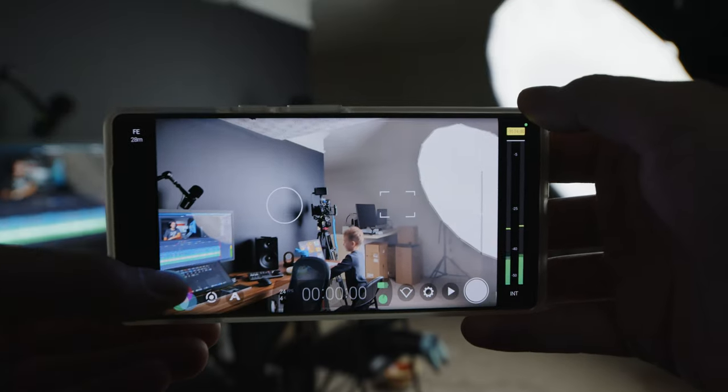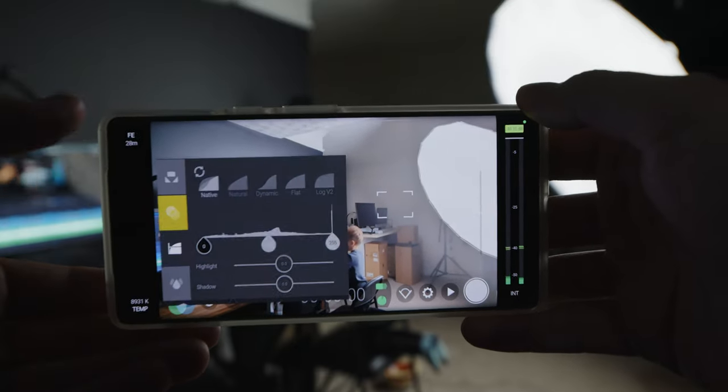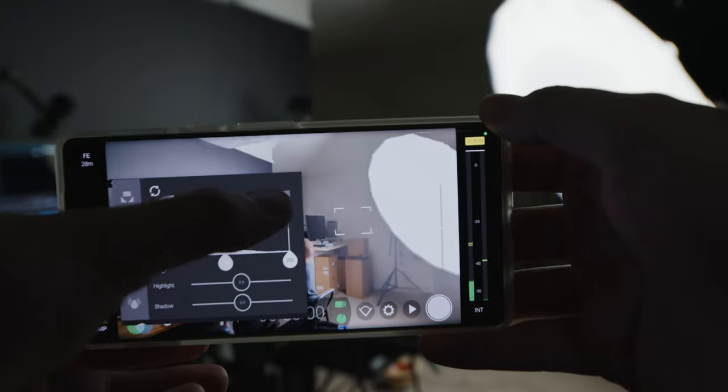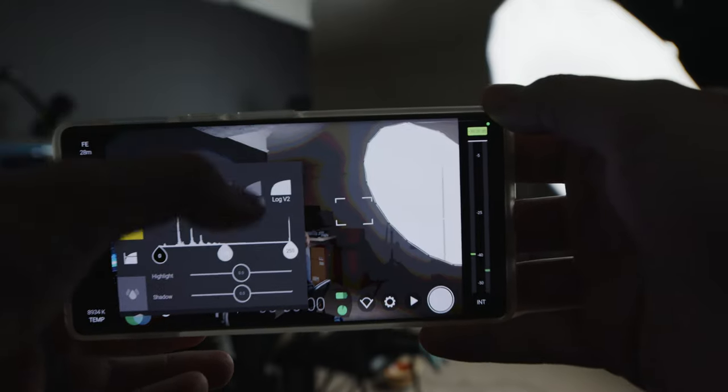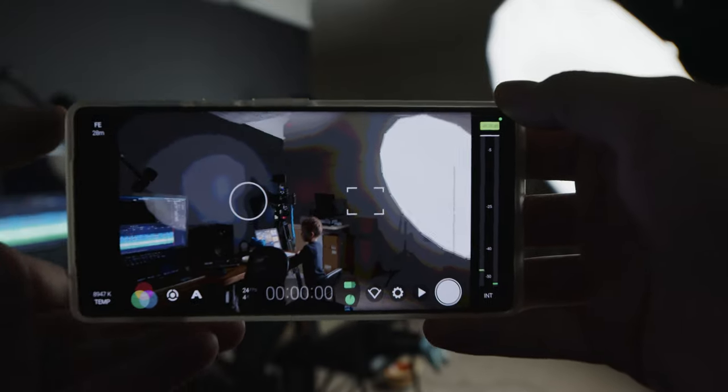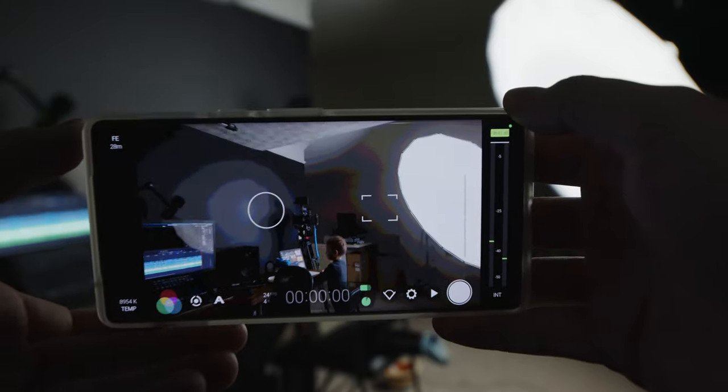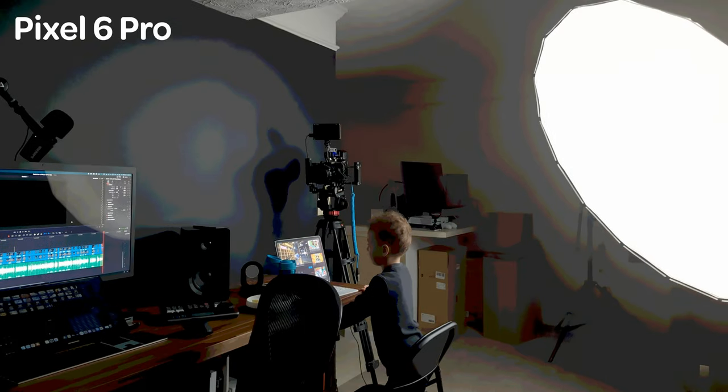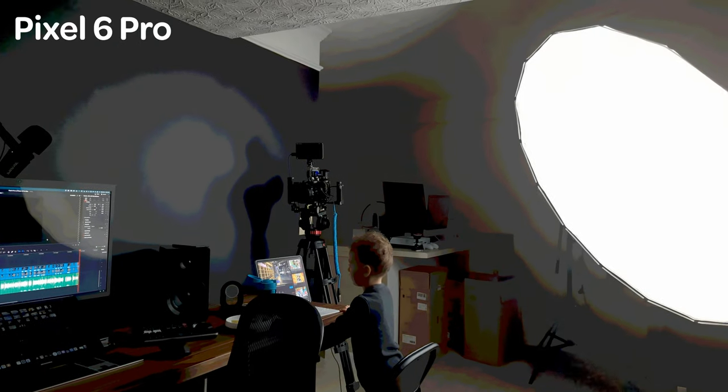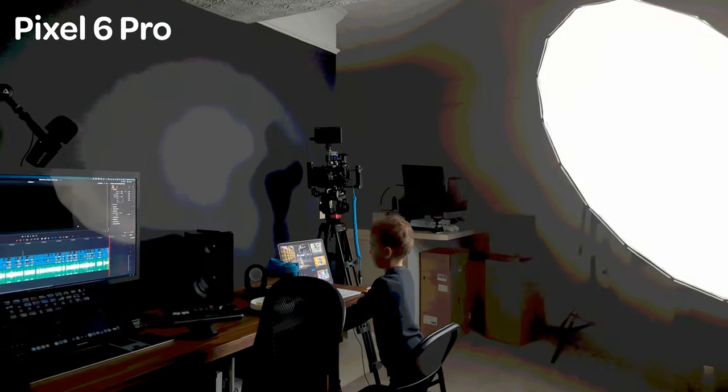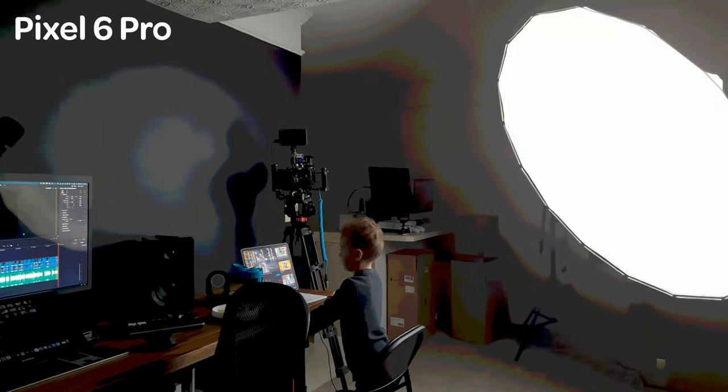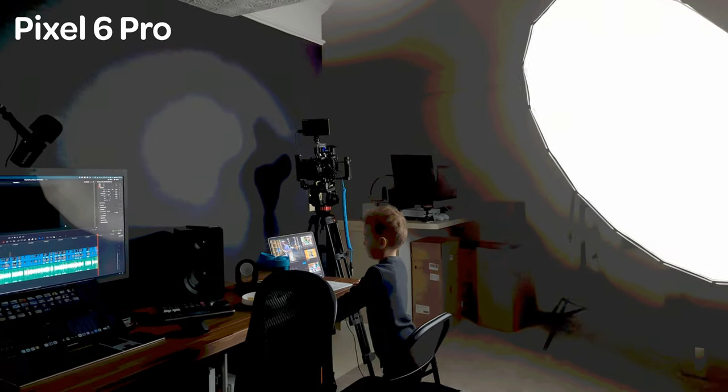Now what 8-bit means is that don't even attempt to download any third-party app that's going to give you a log mode. Log is straight up useless. If you're shooting in 8-bit you are not going to be able to color grade it to any sort of decent look.